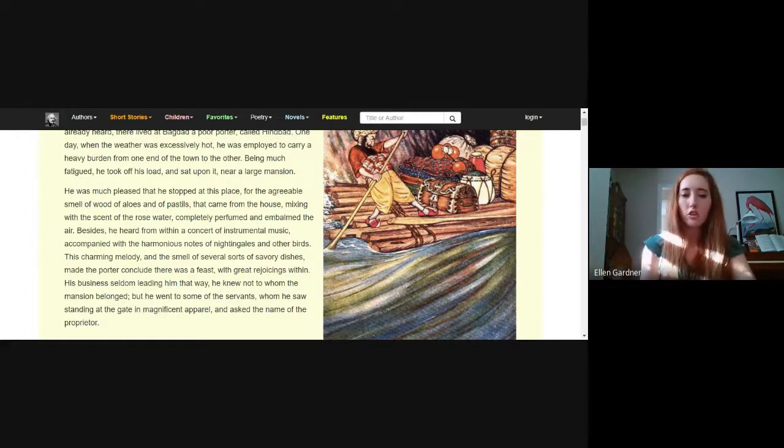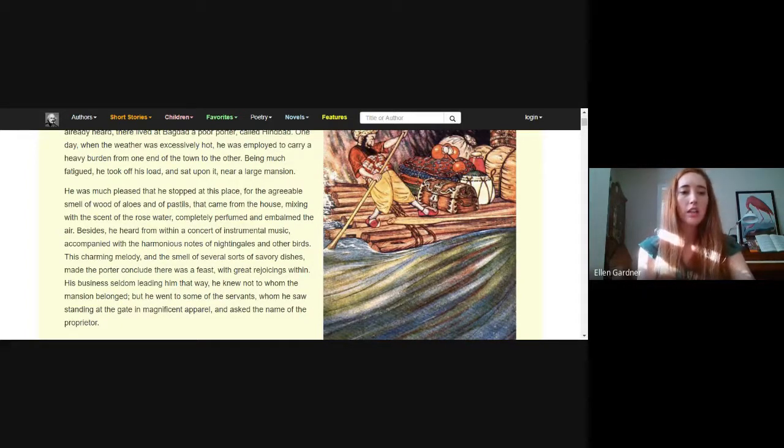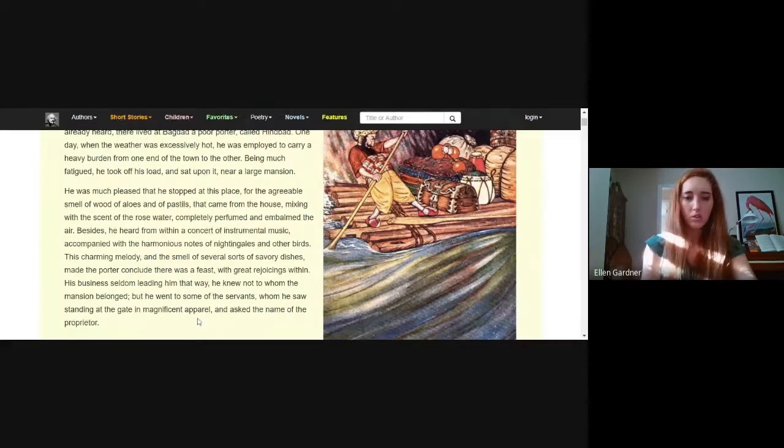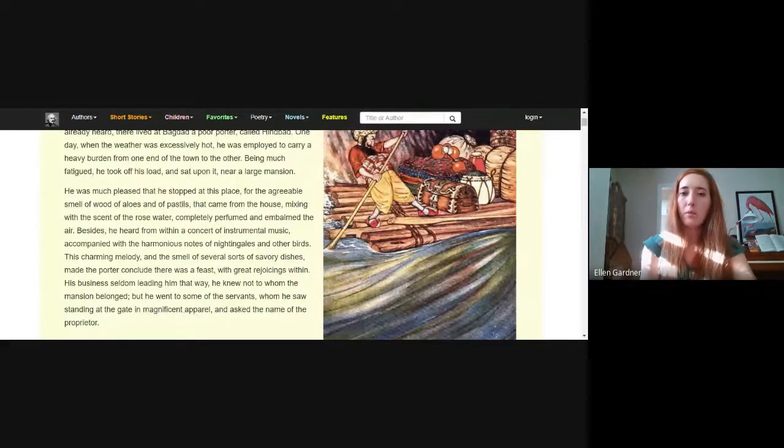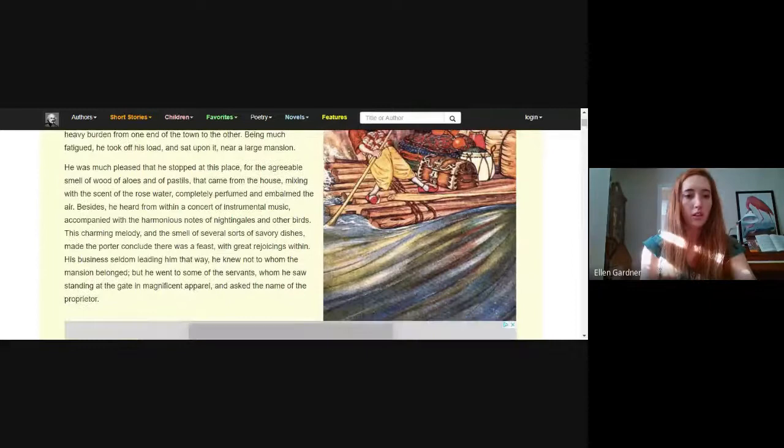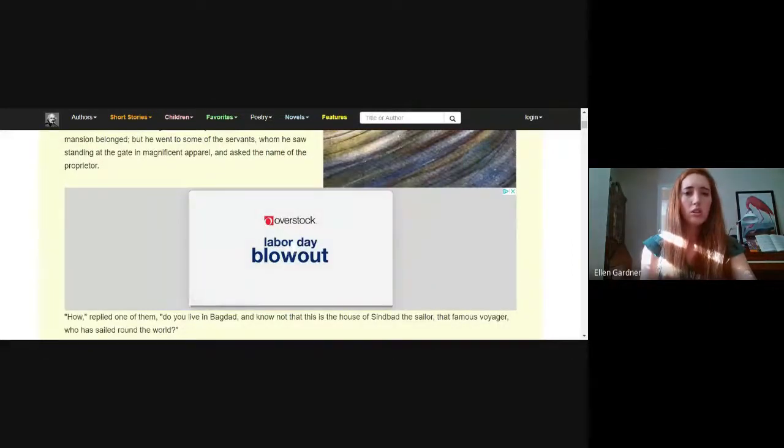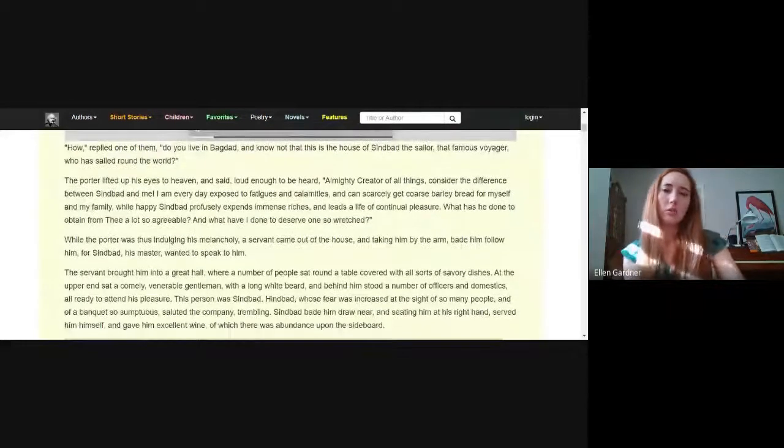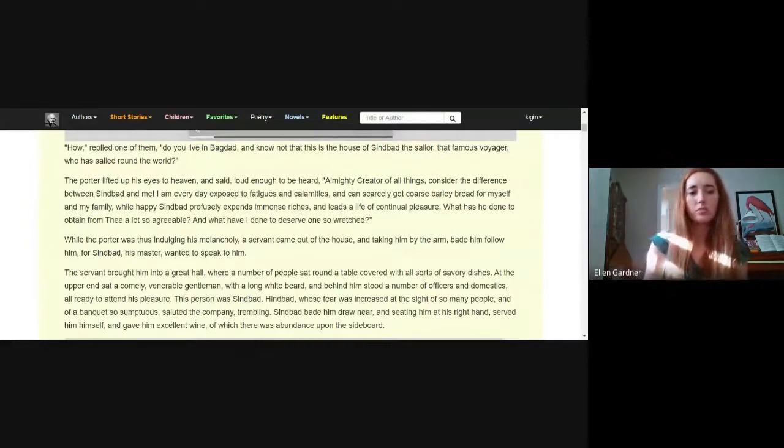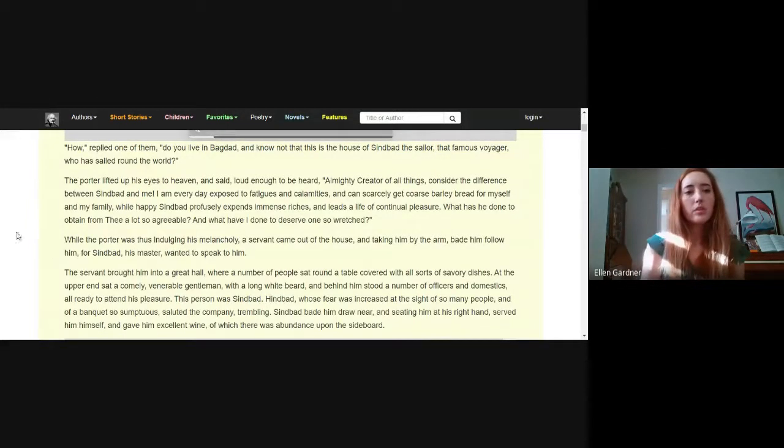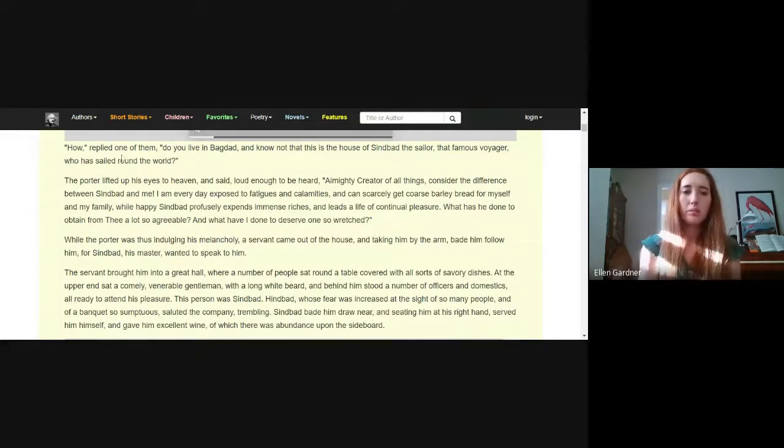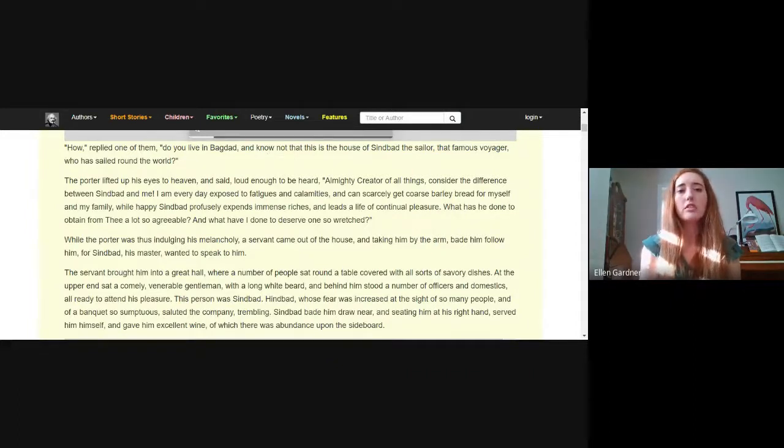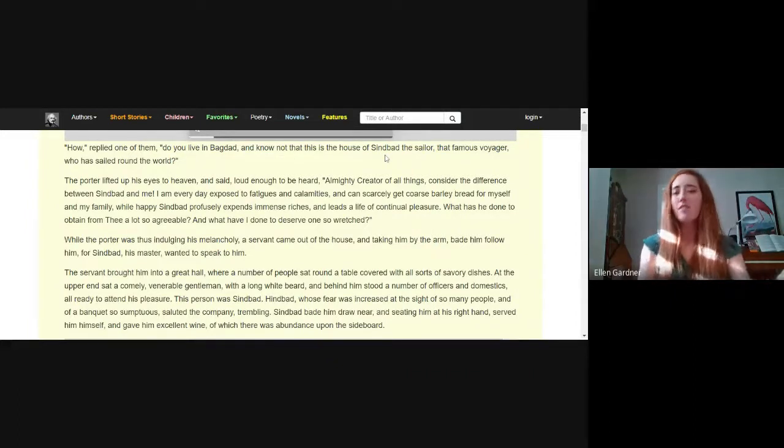His business seldom leaving him that way, he knew not to whom the mansion belonged. He went to some of the servants whom he saw standing at the gate in magnificent apparel and asked the name of the proprietor. One replied, how do you live in Baghdad and not know that this is the house of Sindbad the sailor, that famous voyager who sailed round the world.